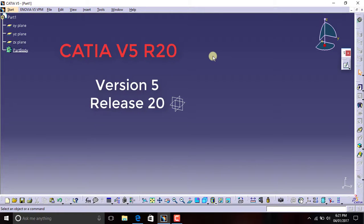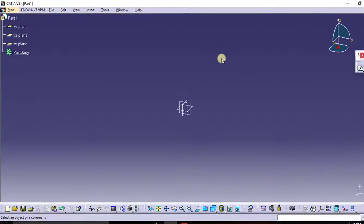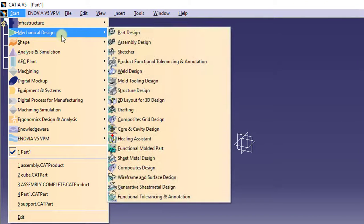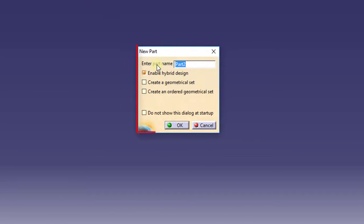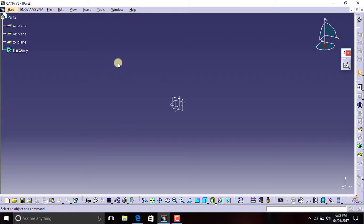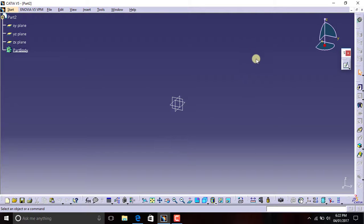To start a new project or a new object, we have to go to Start, click Mechanical Design, click Part Design and enter the part name. I will just keep it Part 2. Click OK. So as you can see, this is the screen. Now we are going to look upon the sketch-based features in the toolbar overall.